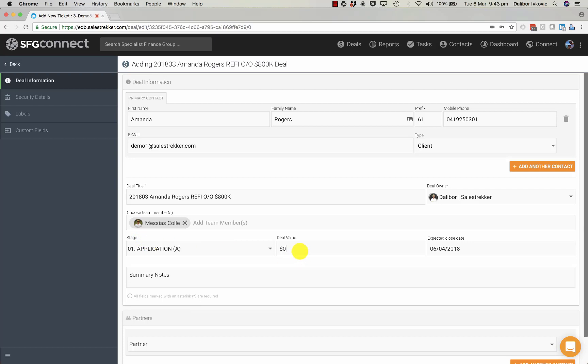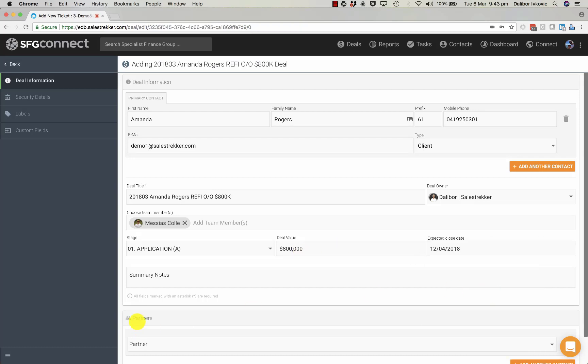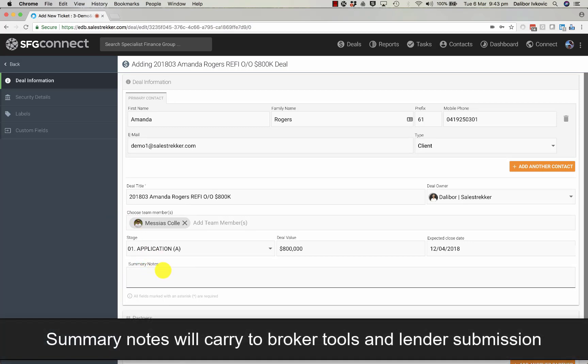Deal value can be the loan amount. Then we can change the expected settlement date. If you type in the summary notes section that will carry through all the way to apply online.